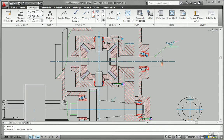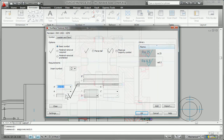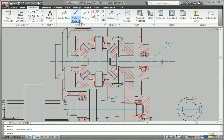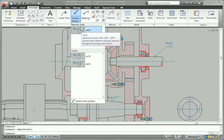In addition, AutoCAD Mechanical helps to increase drawing accuracy with tools for creating standards-based symbols and notes, such as surface texture, weld, taper, and slope symbols.